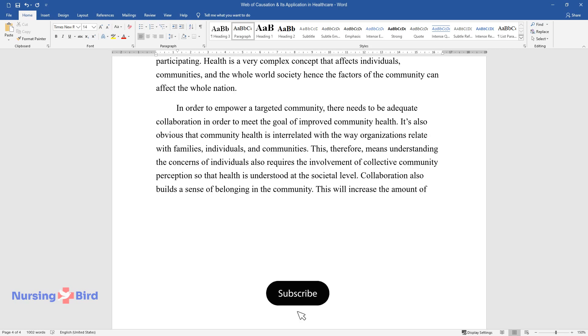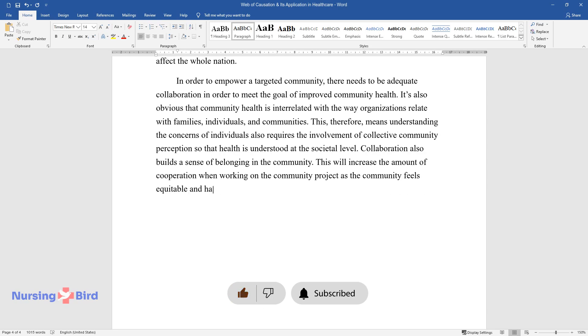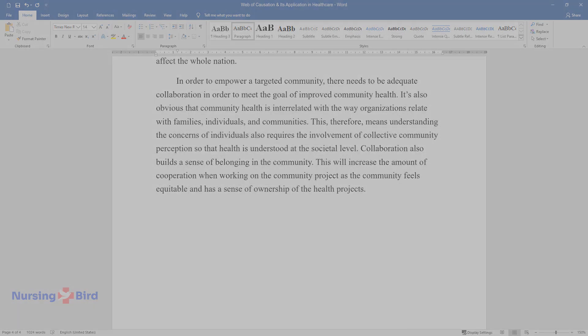This will increase the amount of cooperation when working on the community project as the community feels equitable and has a sense of ownership of the health projects.